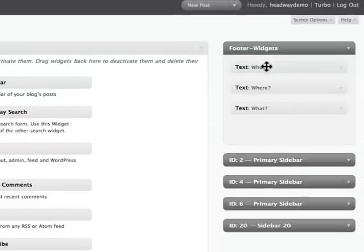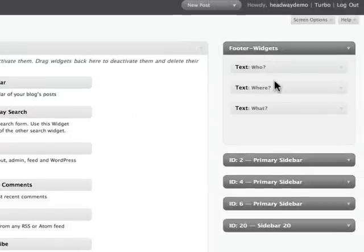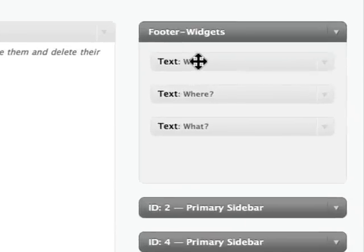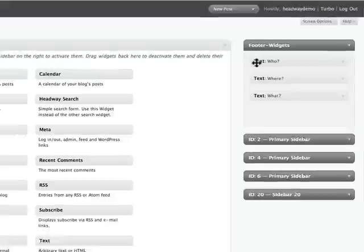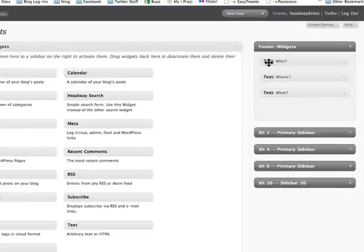So I just added three columns of information - information about me, where to connect with me, and other information. But again, you can add whatever you want using a text widget, which is standard in WordPress.